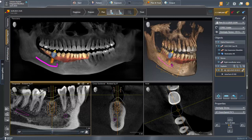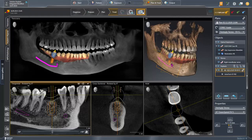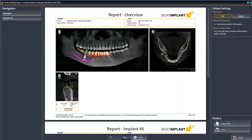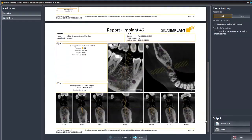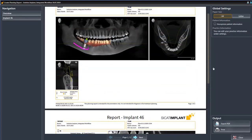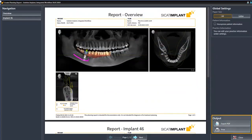Next, we move to the last step, treat. Before we get to the Export for CEREC Guide tool, let's open our planning report as an example. Your implant planning is documented within this report. It can be saved as a PDF or printed, provided a printer is connected.